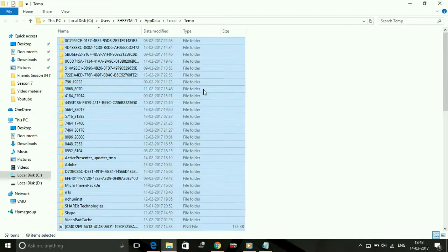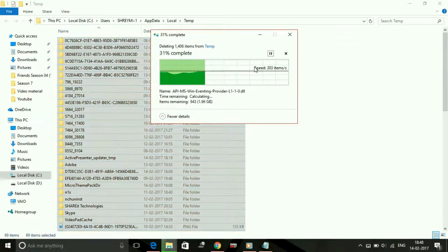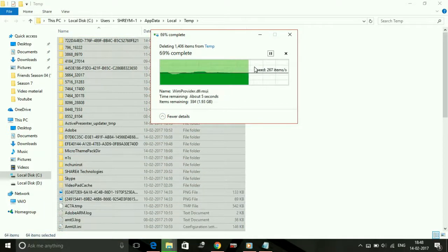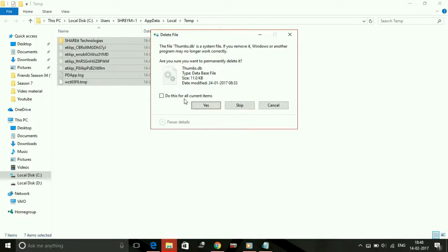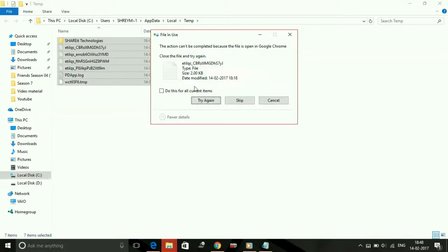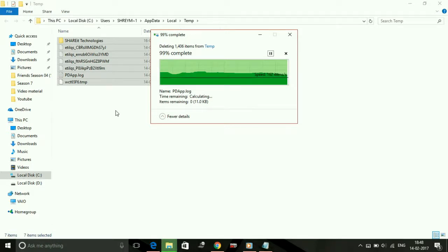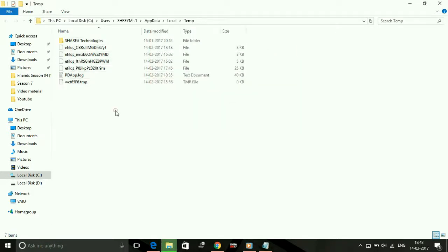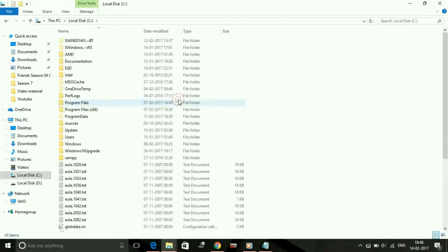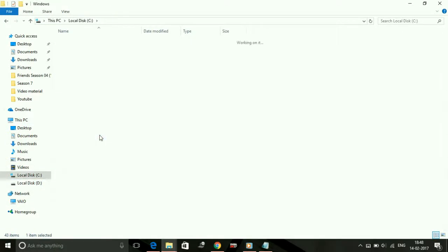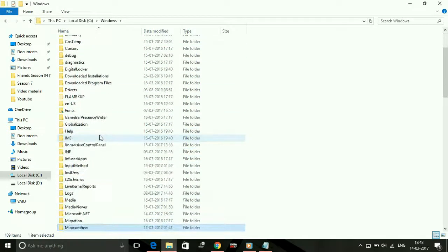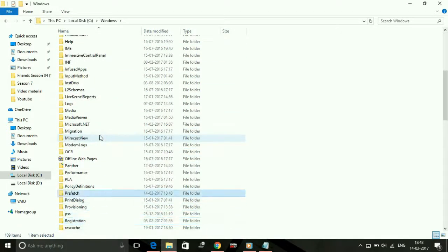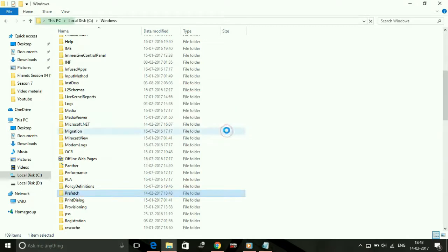Now there is another folder which contains temporary files, that is called the prefetch folder. It is present in your Local Disk C. Go to Local Disk C, Windows, and in Windows there is a folder named Prefetch. As you can see Prefetch, press continue, delete all the files present here also. These also are temporary files and junk files. Skip the files which are not being deleted.